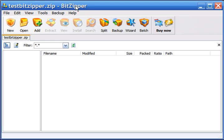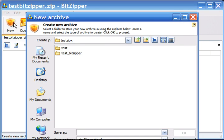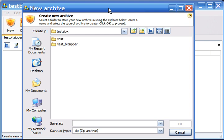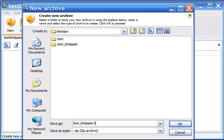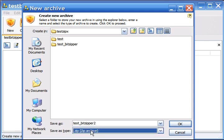If you have BitZipper installed, creating a Zpix file is very simple. All you have to do is click on New, select a folder where to save the Zpix file, and give it a name—I'll call it TestBitZipper. Then select Zip Archiving here and click OK.